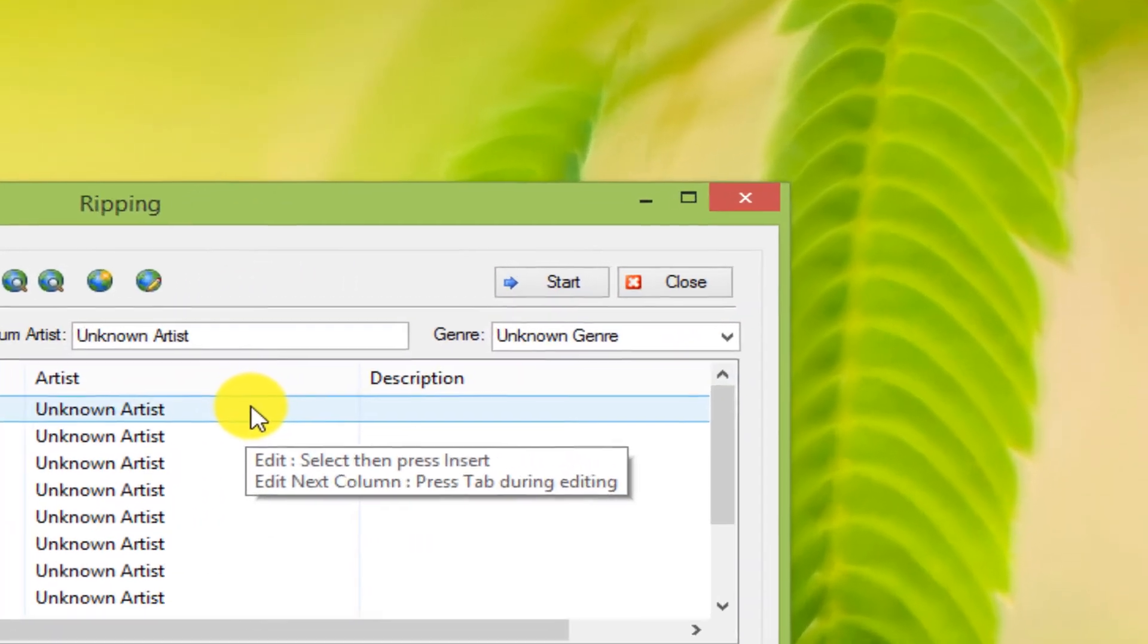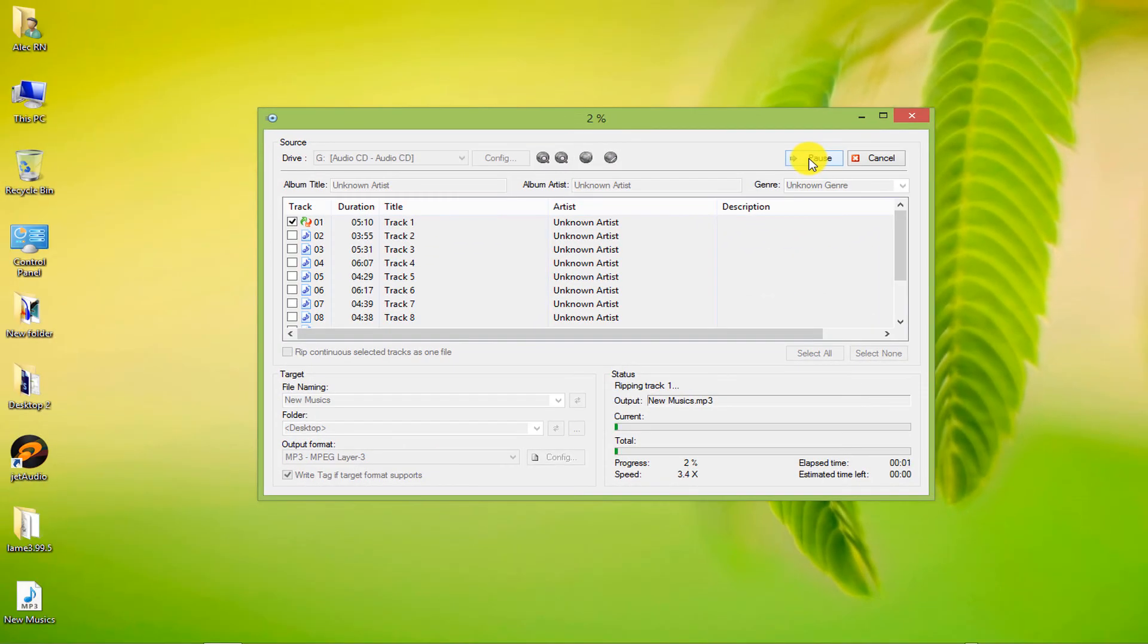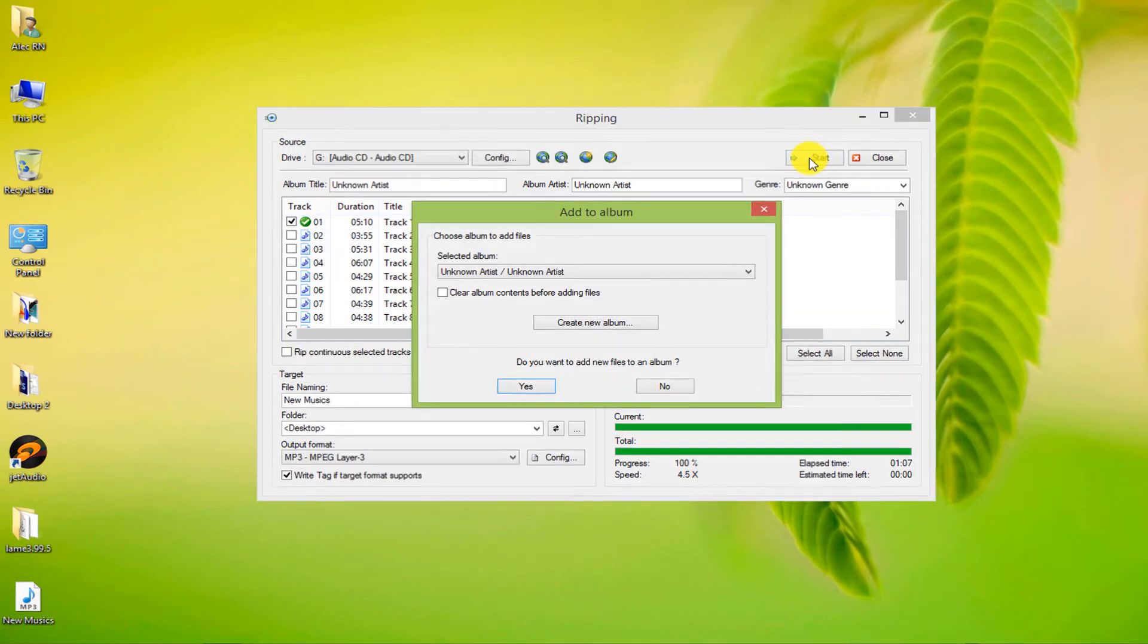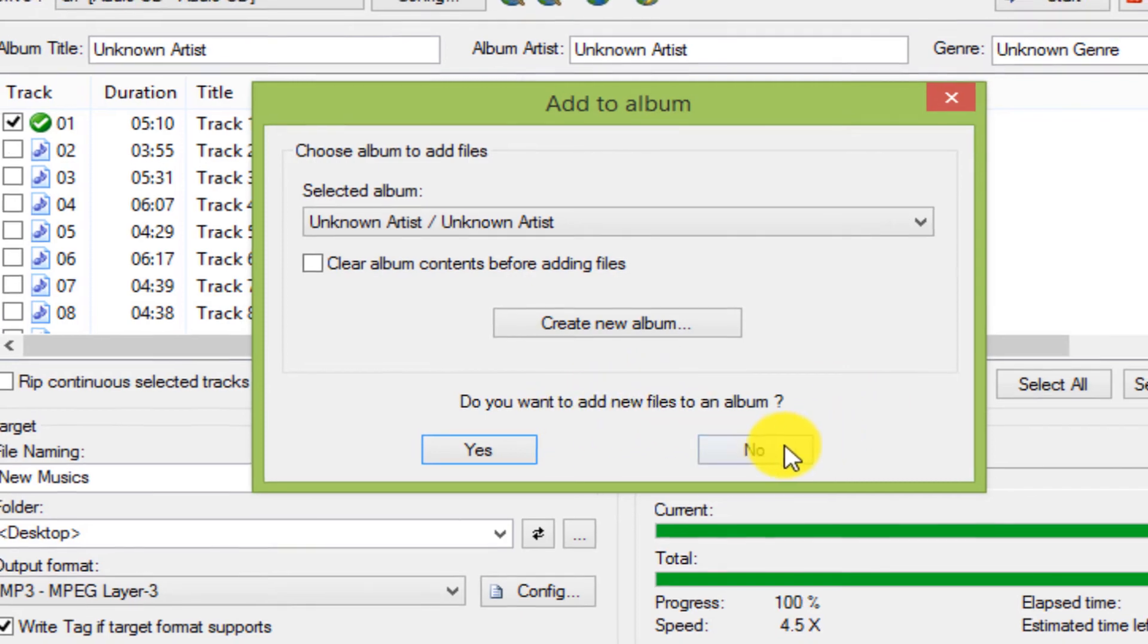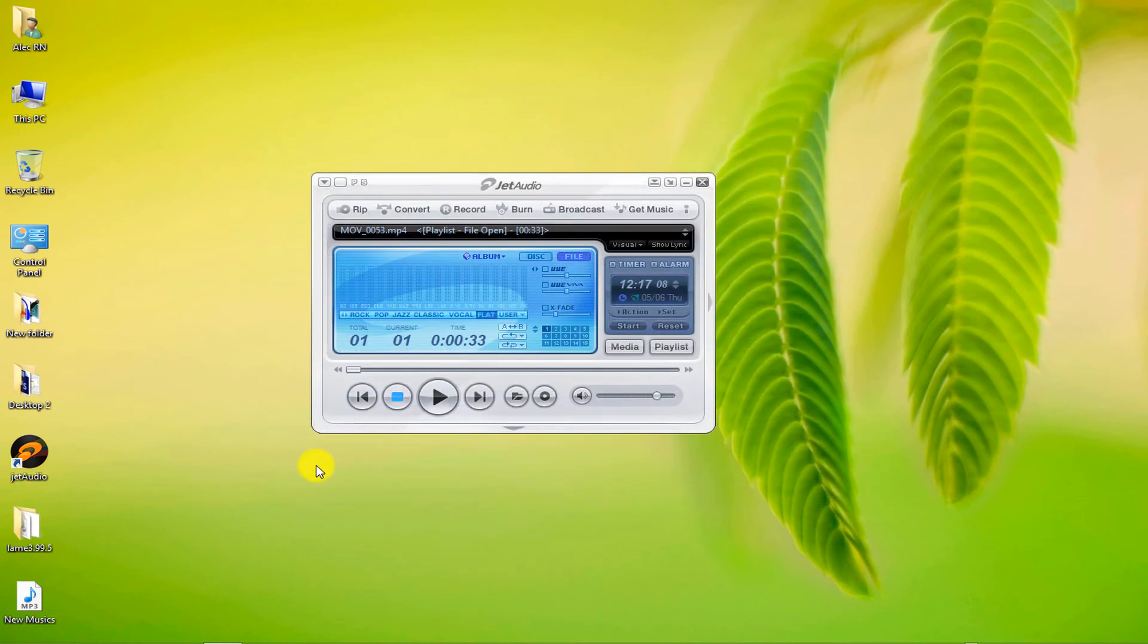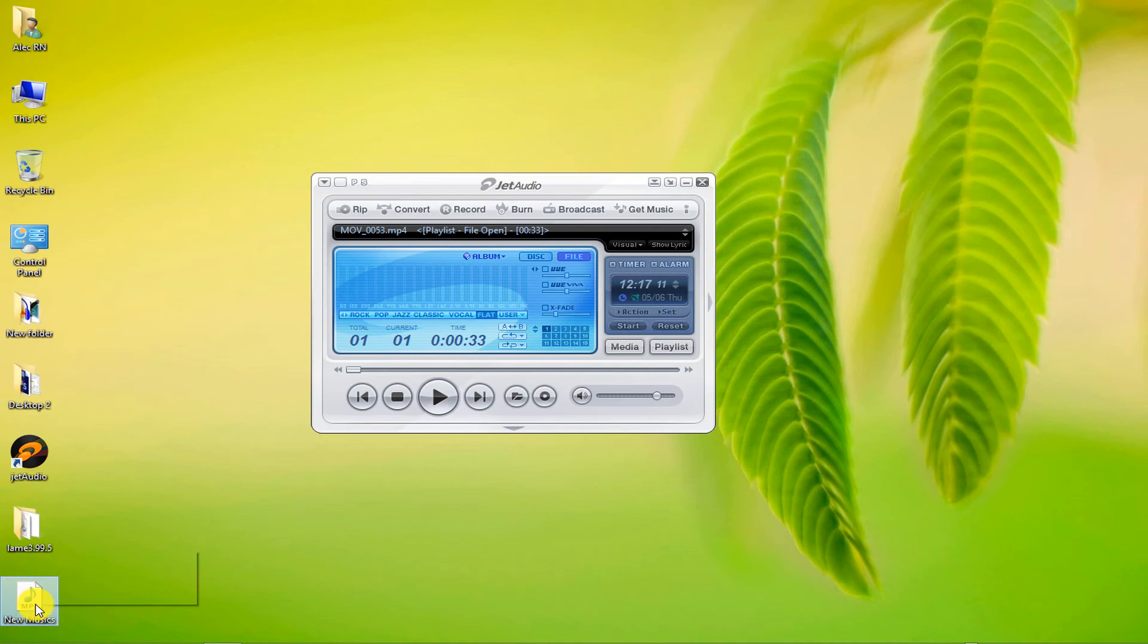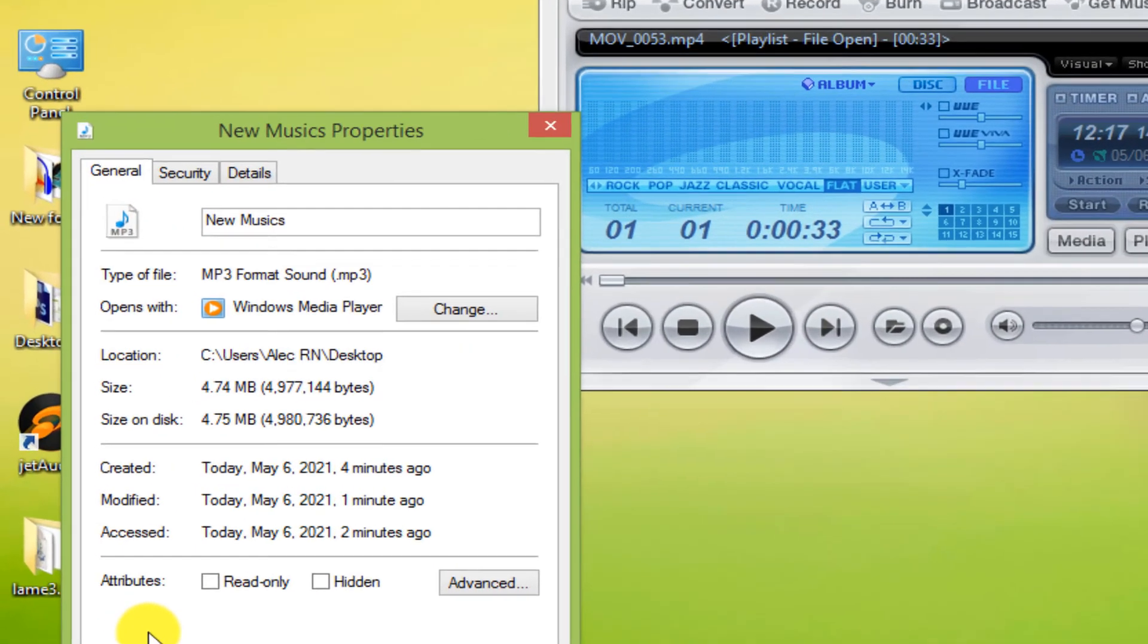Click on the Start option again. The operation was completed successfully. Here, if you want, you can create a new album or add a new file to your album, which I decline. You can see that the audio file format has changed to MP3.